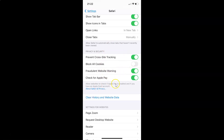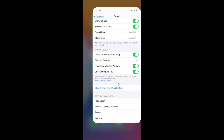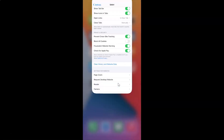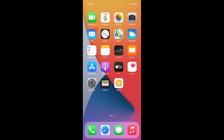After that you can close your settings app. That's it. In this way you can easily enable the fraudulent website warning in Safari on iPhone running iOS version 14.4. Thanks for watching. If you like my videos please support this channel by subscribing to it. Thanks, bye-bye.